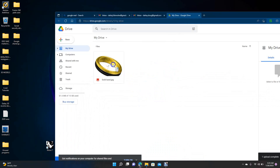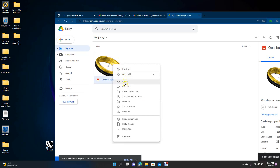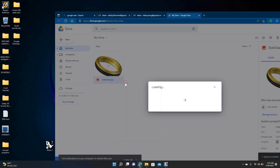Once the file comes in, you're going to right-click on it and go to Share or Get Link — they basically all go to the same spot, so you can choose whichever one you want. You have a couple of options at this point.